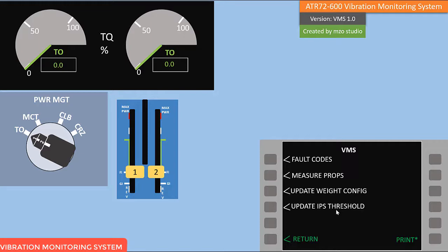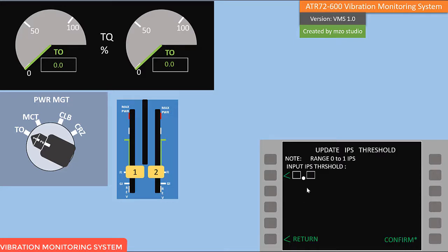The 'Update IPS Threshold' function: before we measure the IPS, we have to update the IPS threshold. The computer computes the IPS by comparing against the threshold value you input. We can import the IPS threshold value from 0 to 1. I will import IPS value 0.2 — you can import the IPS value from the MCDU keypad. Click here and then click confirm. The IPS threshold update message is displayed.